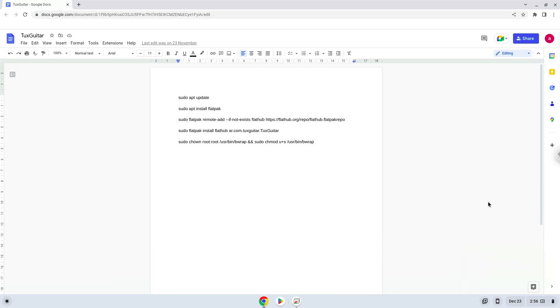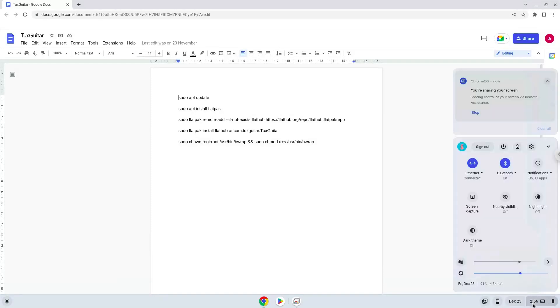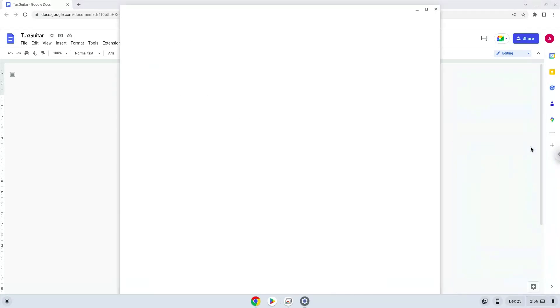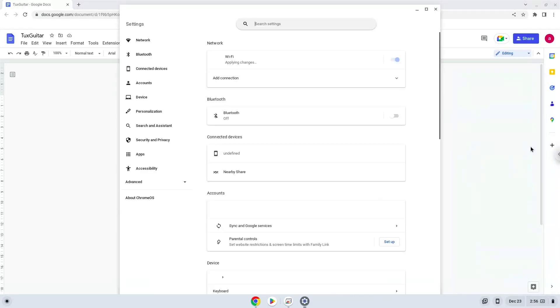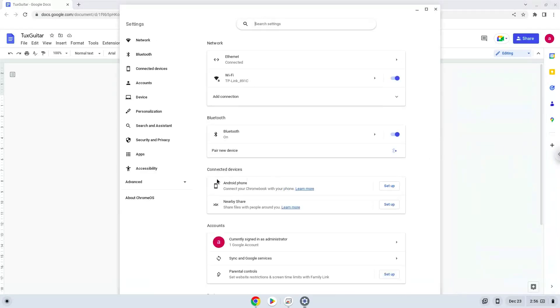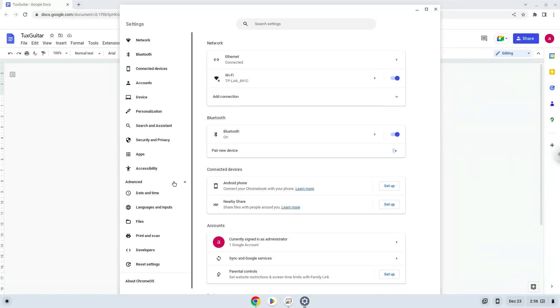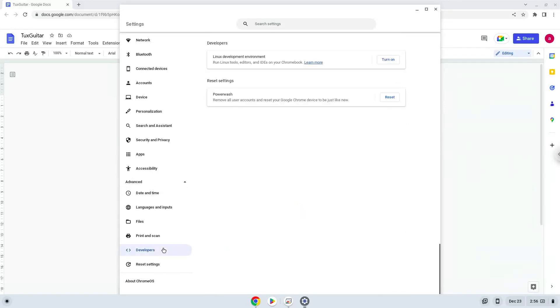Firstly, we will turn on Linux apps. To do this we will go to our system settings and click on the advanced section on the left panel. Now we click on the developers section. Now we will turn on the Linux apps.